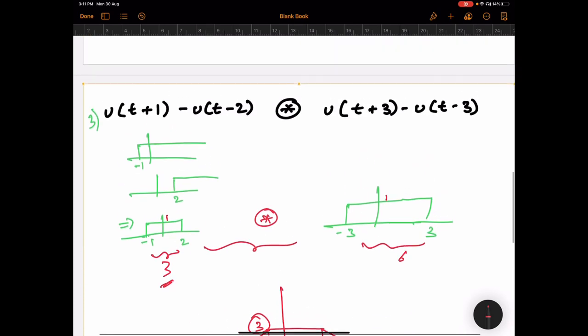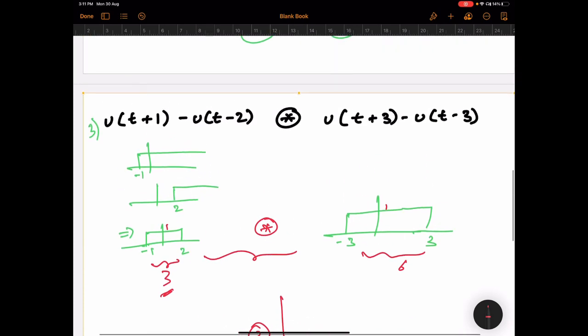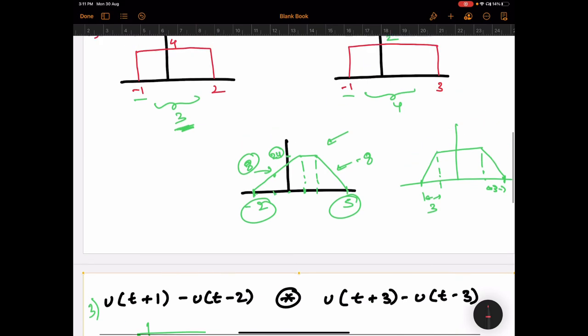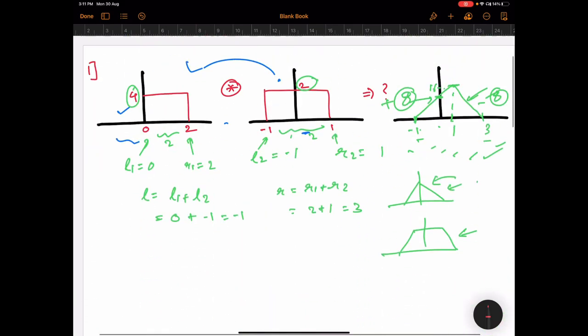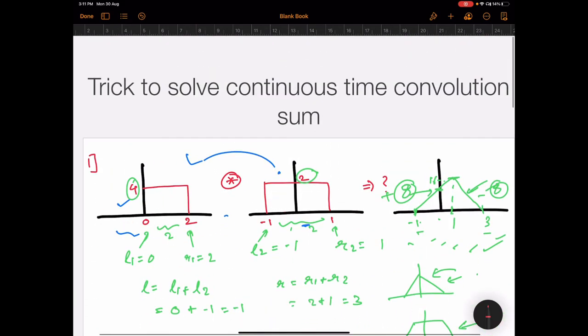You can see clearly how much time you are saving by solving this type of sum using this trick. That is it from my side — thank you guys.